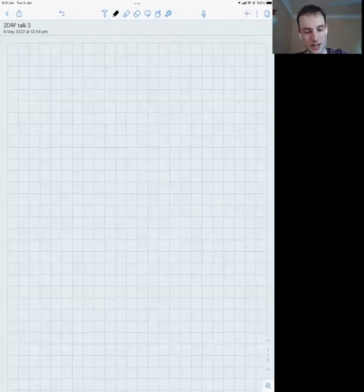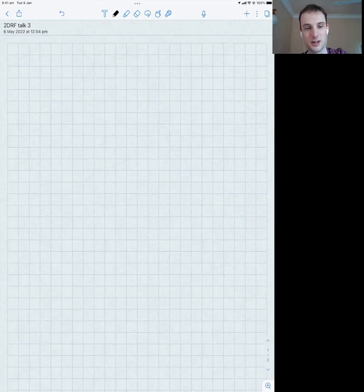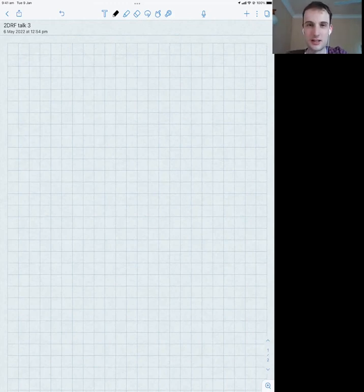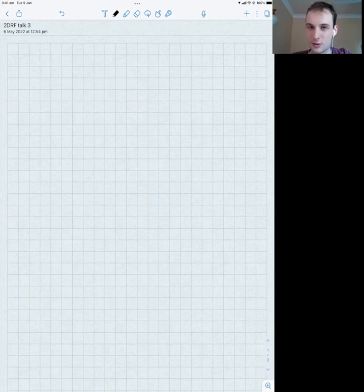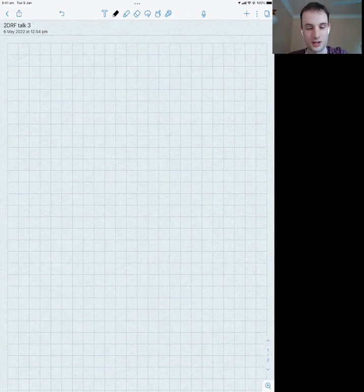Hello everyone and welcome again to the latest installment of our Australian Geometric PDE seminar series. We're going to have Ben Andrews give his third and final talk on two-dimensional Ricci flow.